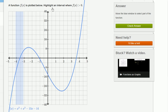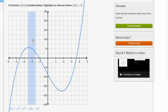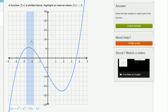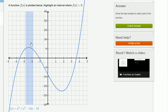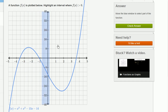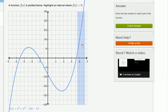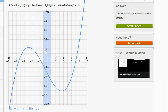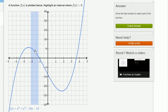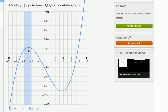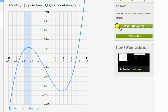Highlight an interval where f of x is greater than 0. Once again, I can do this region right over here where the function is above the x-axis, or over here where it's above the x-axis. I'll do it here just for fun. There we go.